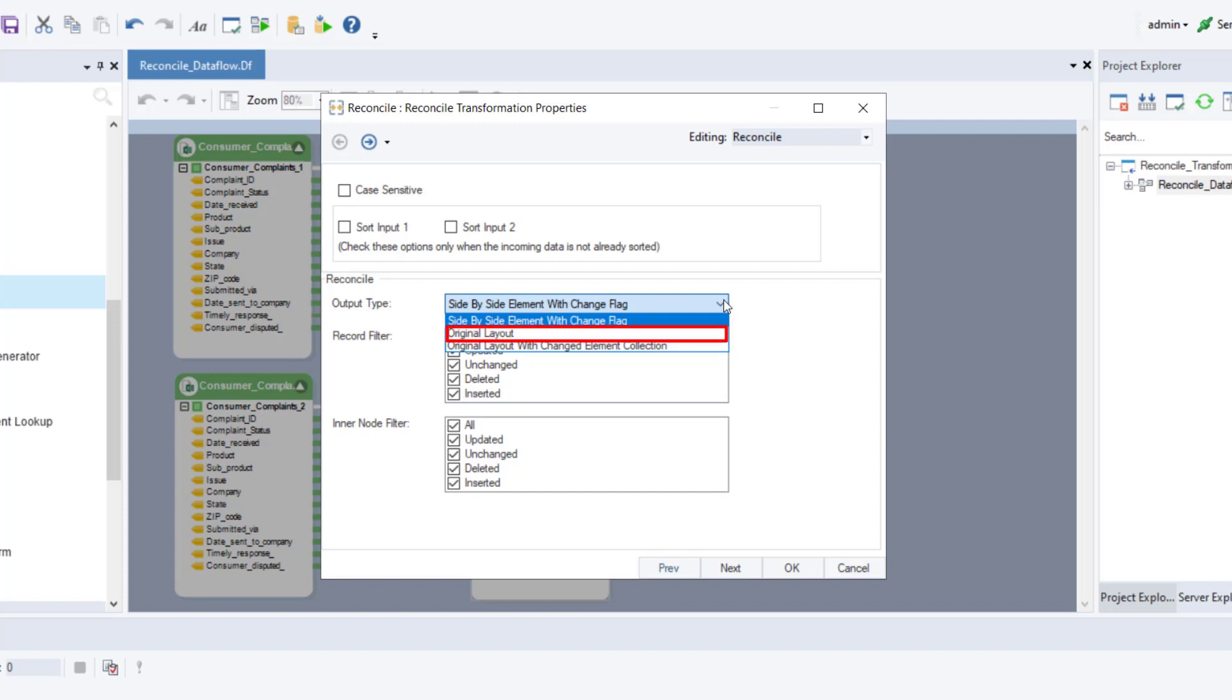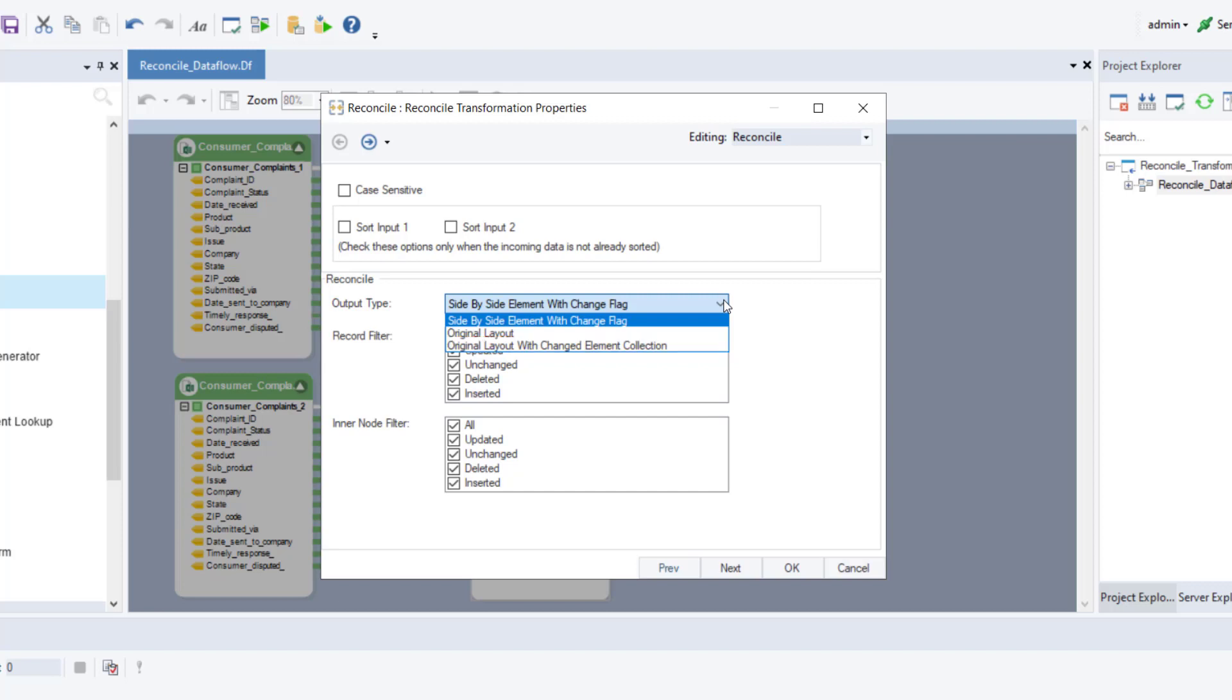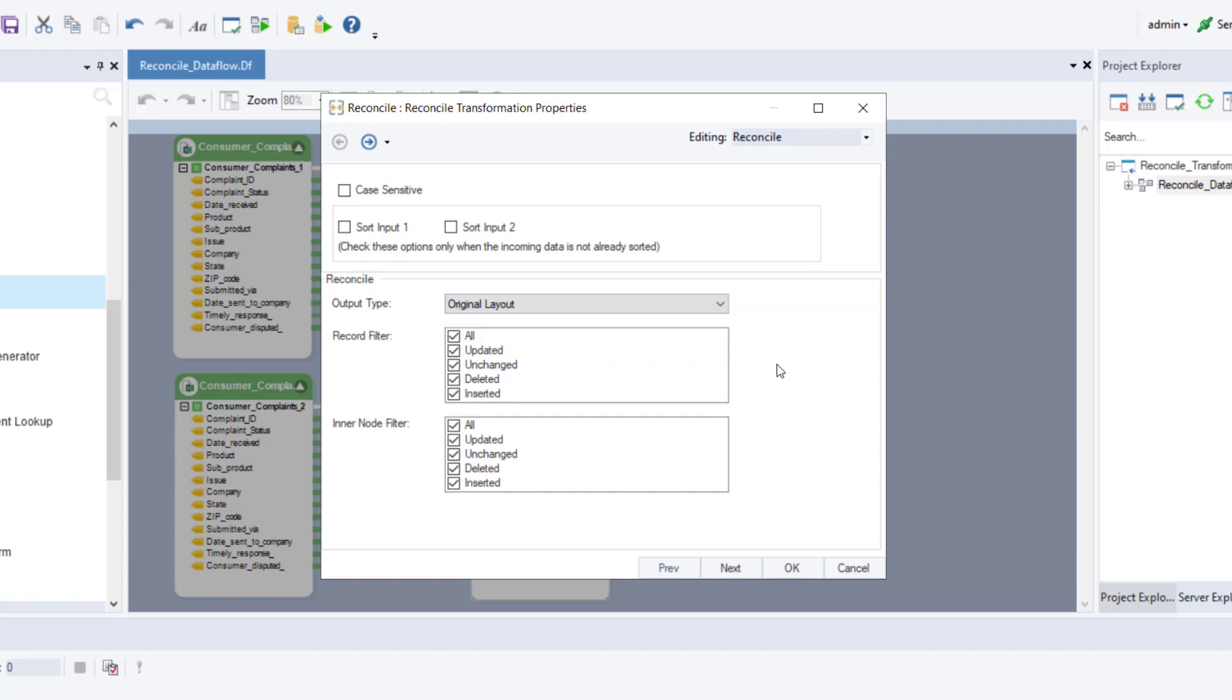Original layout with changed element collection—this option applies when working with hierarchical data to reconcile the information contained in the child nodes. We will select the second output type. Once done, you can see two more boxes underneath.